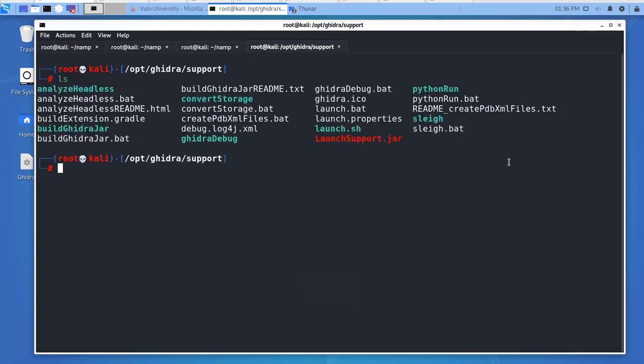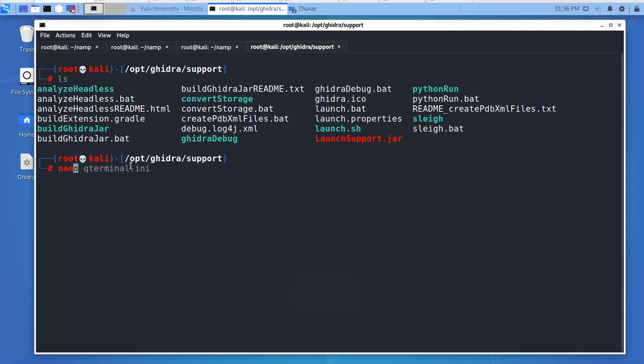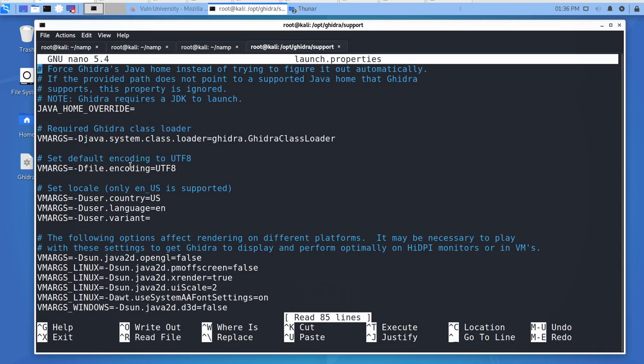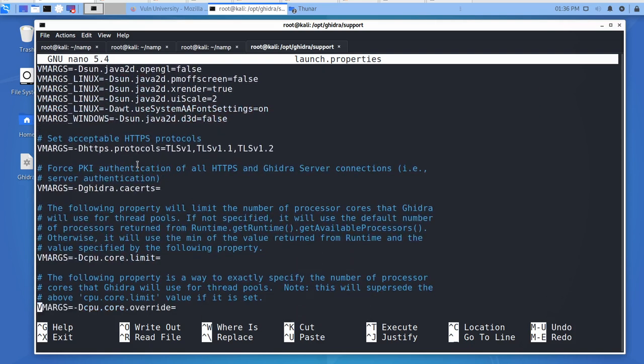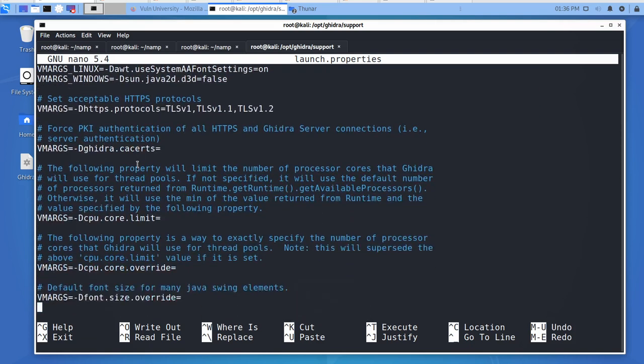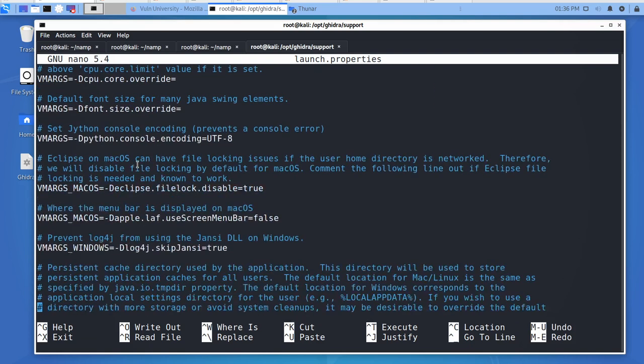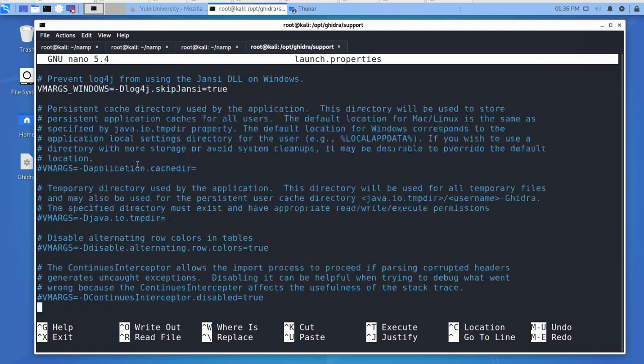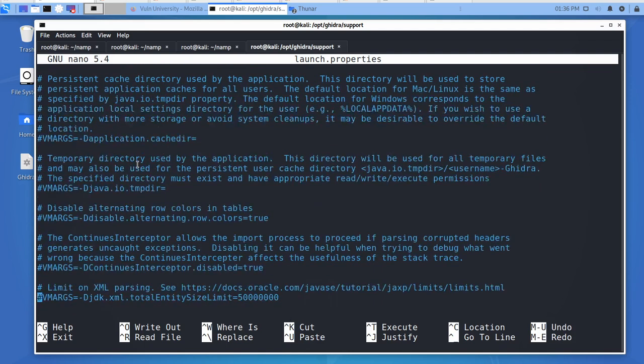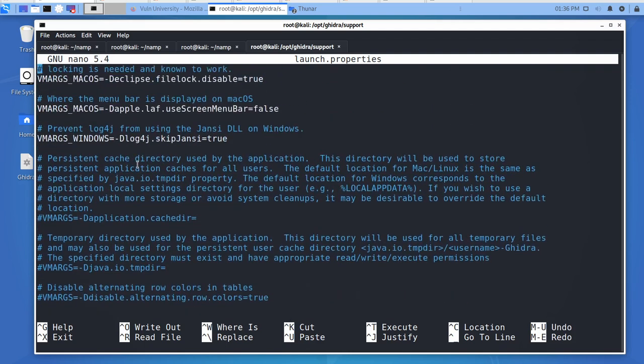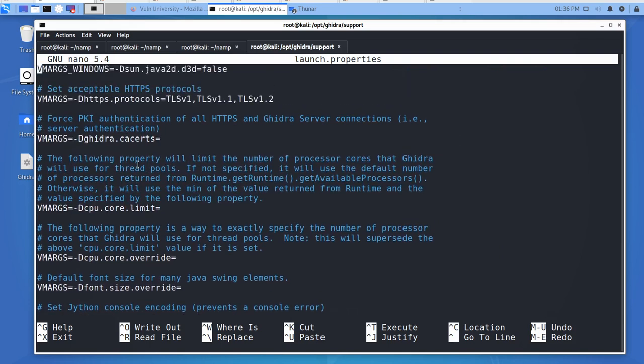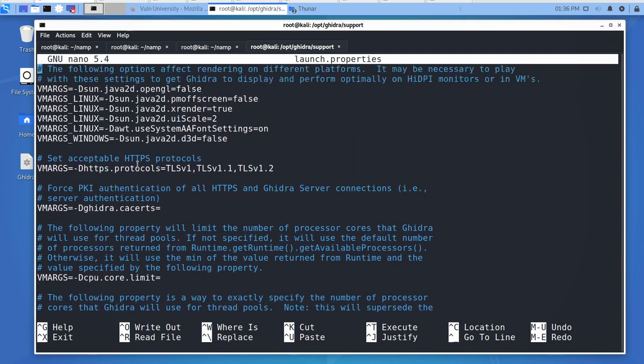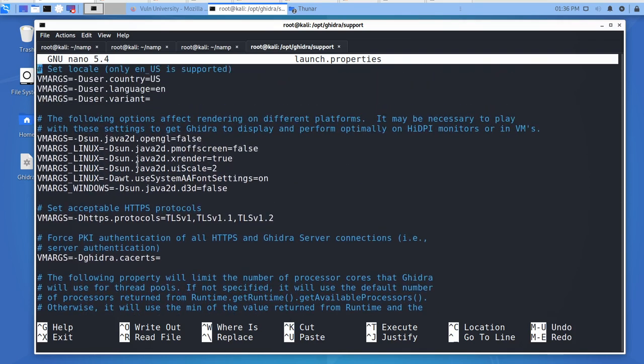You'll find there is a configuration file called launch.properties. This is basically the properties done for launching. If you go into nano launch.properties and open the file, you'll see all the different configuration. We're not worried about everything else, only the specific settings we need.